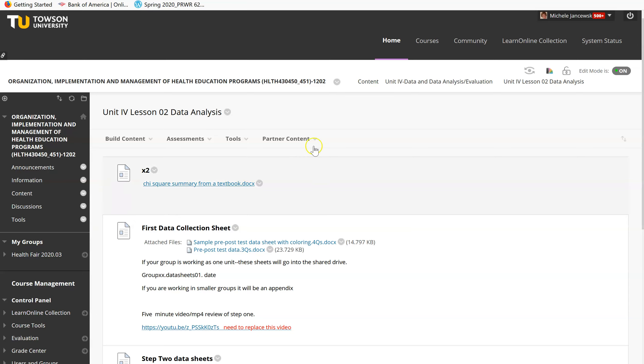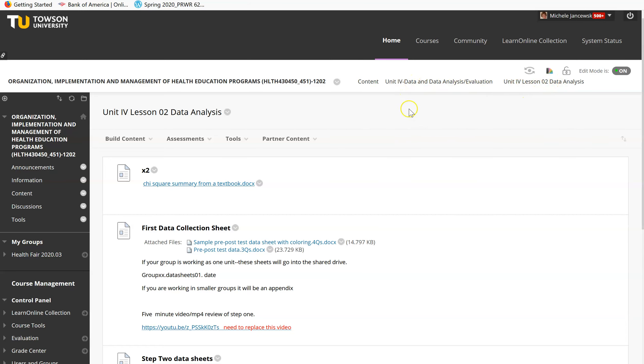So I am in Unit 4, Lesson 2, Data Analysis. And then I'm going to start right here with the first step.